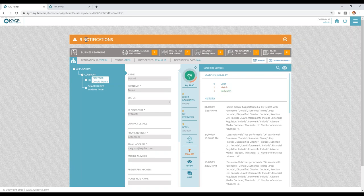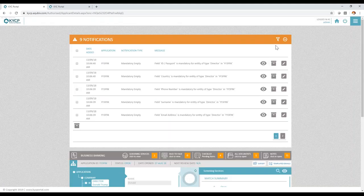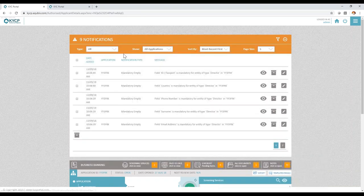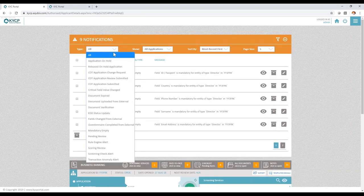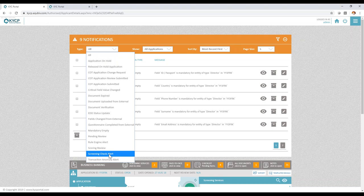Not only that, the system will also alert your team should there be a subject that has appeared on a potential match list. So in this case, the system will alert the screening check alert.